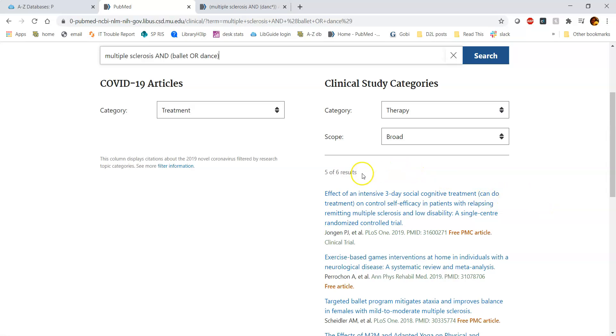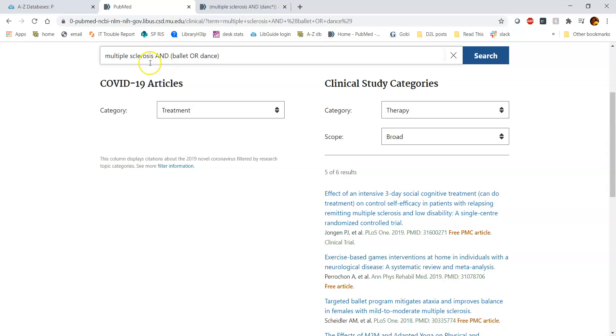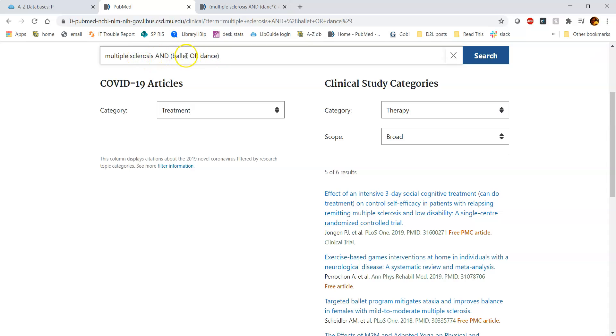We went from those two results to six results because there were four other articles out there that referenced dance and multiple sclerosis. So the articles have to have either one of these two terms, and they have to have multiple sclerosis and at least one of these terms.